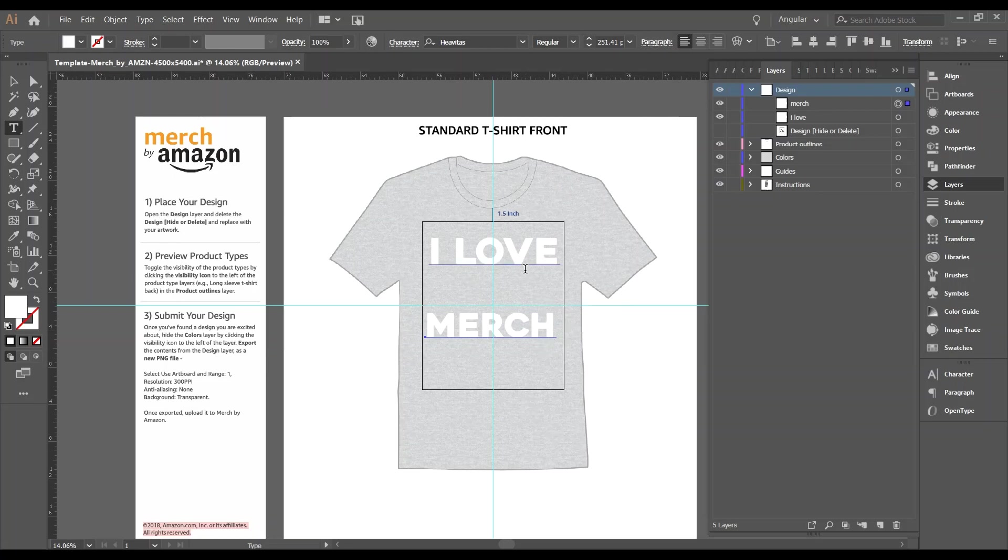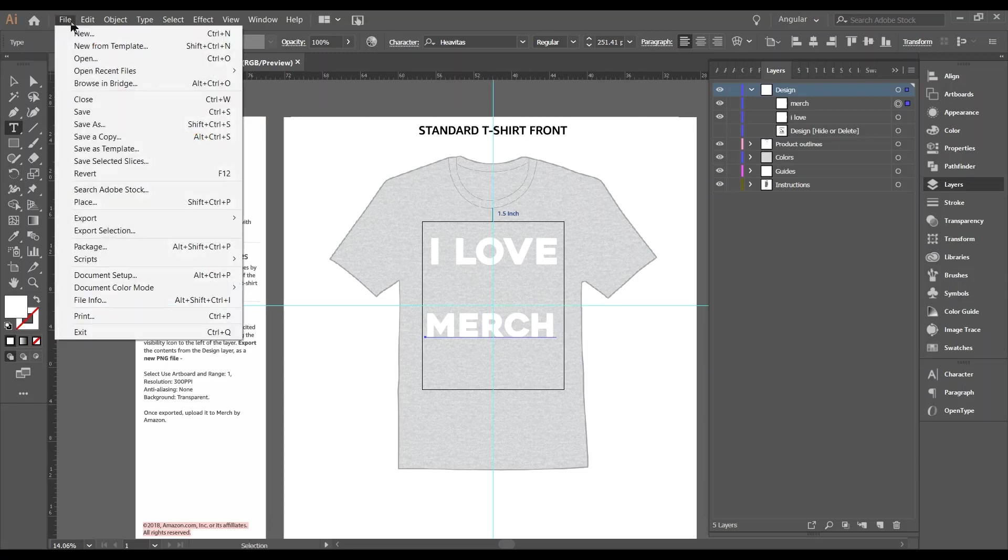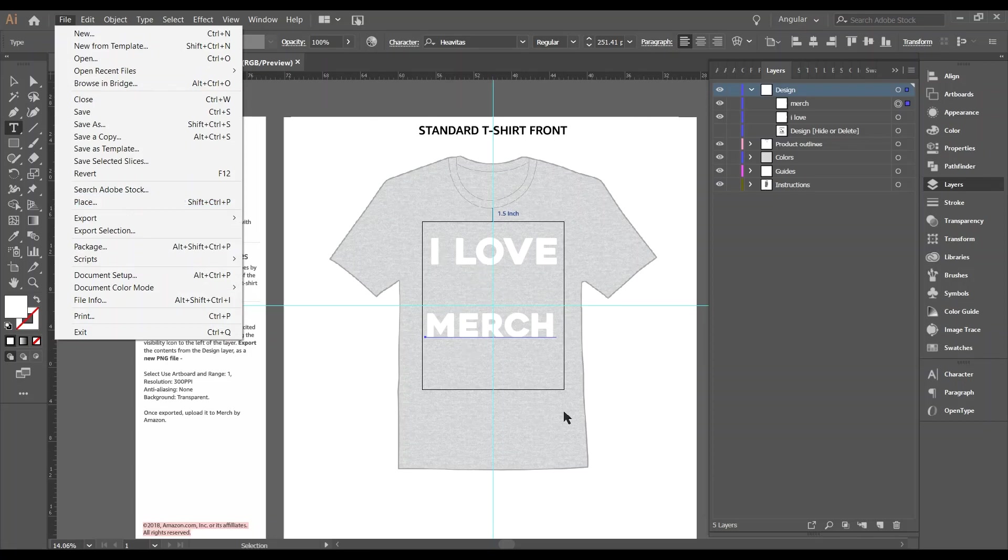And this could be anything you want. You can draw in here, do whatever you need to. You can also, if you have a design from outside, you can place it and resize it so it fits within this rectangle.